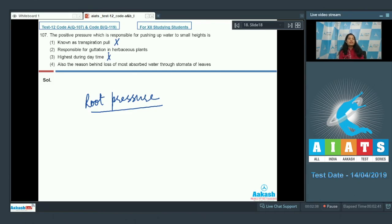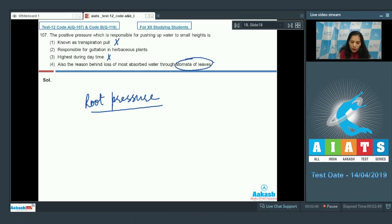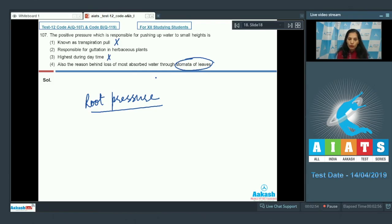Root pressure is also cited as the reason behind loss of most absorbed water through stomata of leaves — but that is incorrect. It is the transpiration pull which is responsible for water loss through the stomata of leaves, not root pressure. So that option is ruled out.